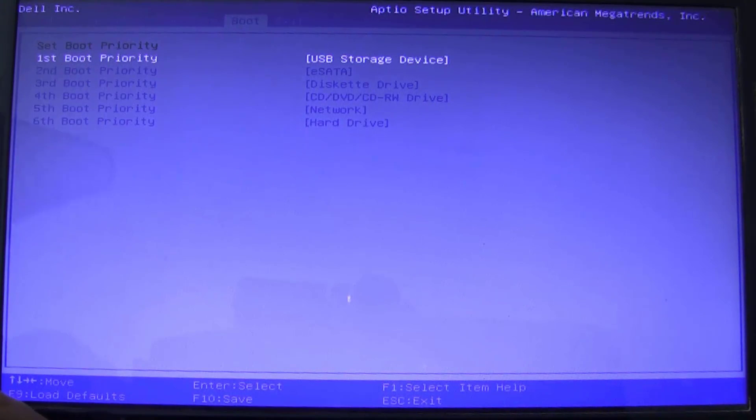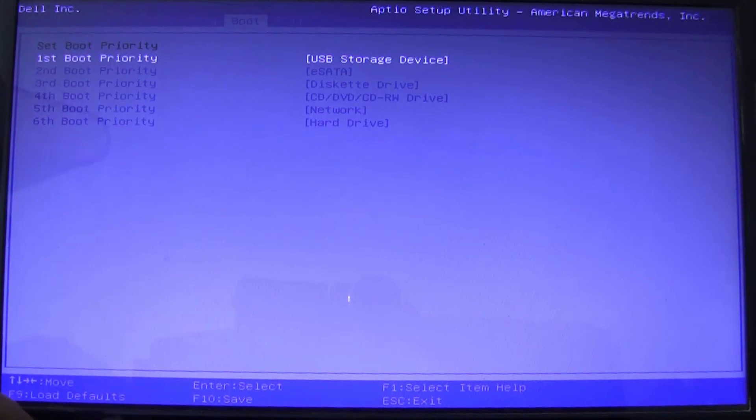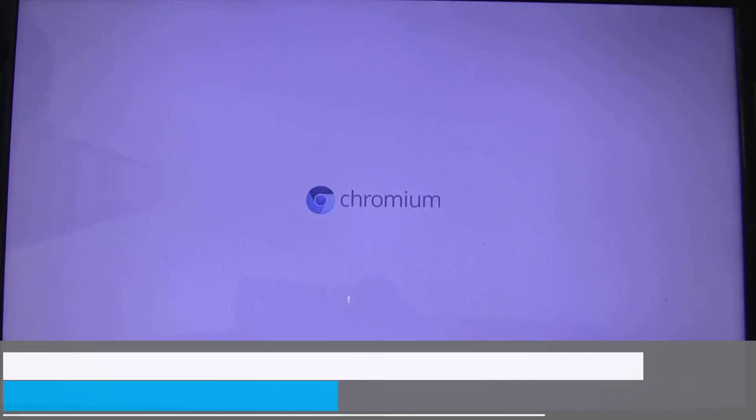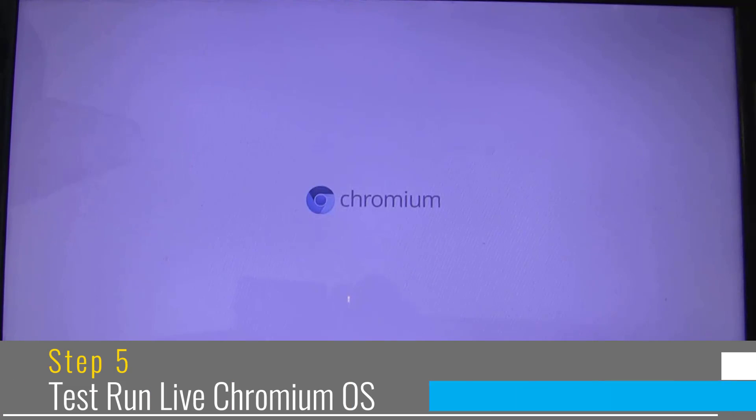Now, I will let it boot into Chromium OS. So, I will just restart it. It will load Chromium OS and as you can see Chromium OS logo is being shown and it is loading.